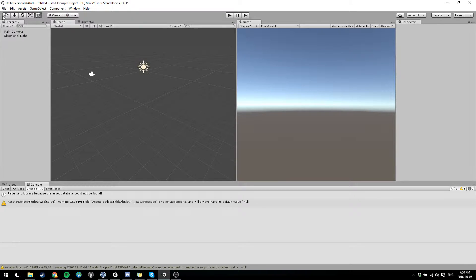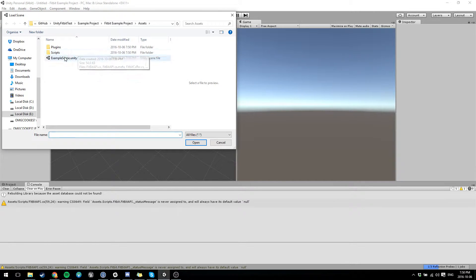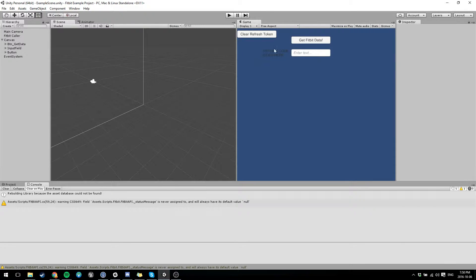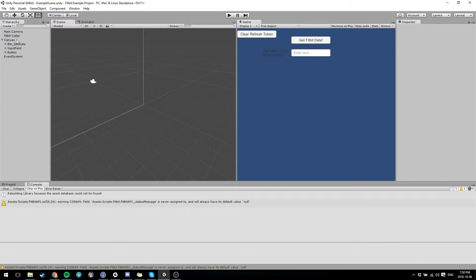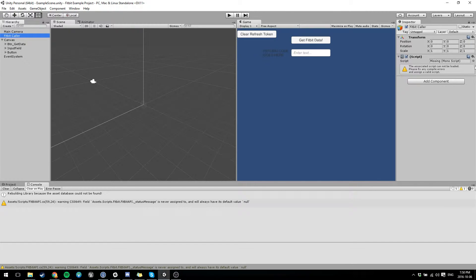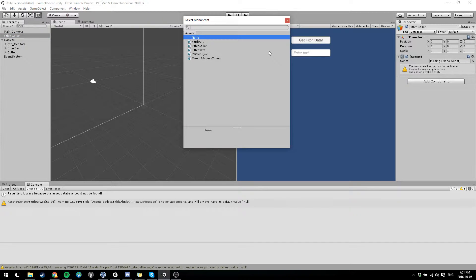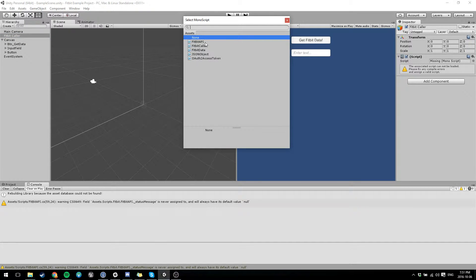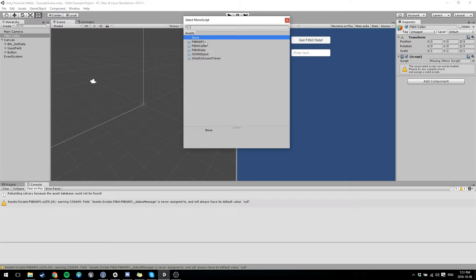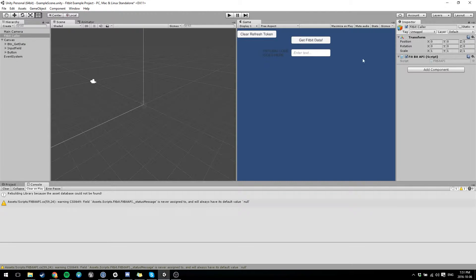The reason I'm making this is because there's kind of a pain with Unity itself. It doesn't seem to want to keep my script on the Fitbit color object. So what you do is you just go and you grab the Fitbit API script, put it back on, and you're good to go.